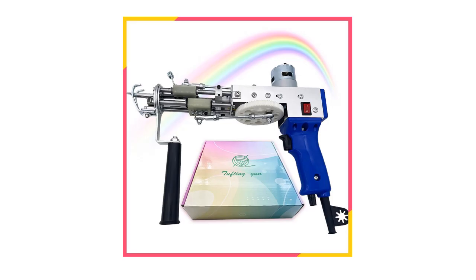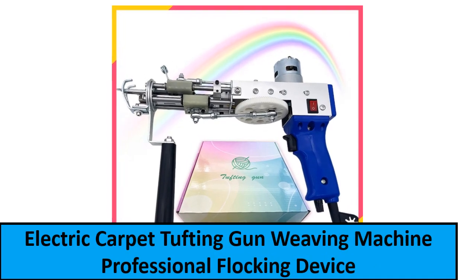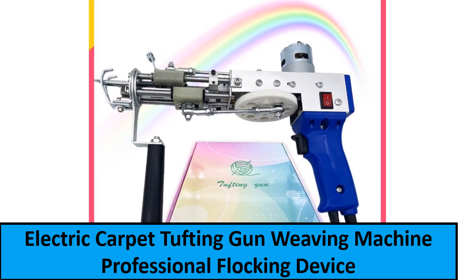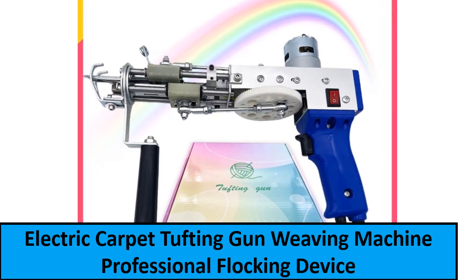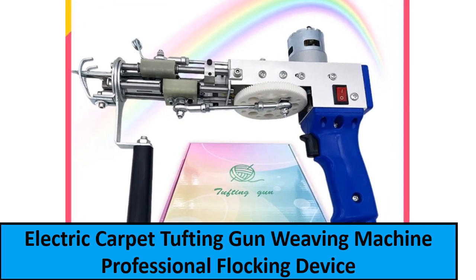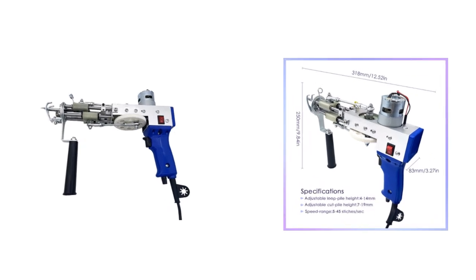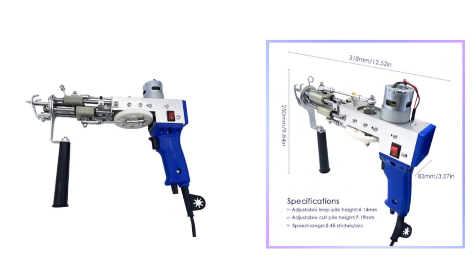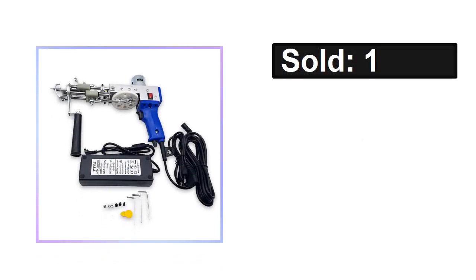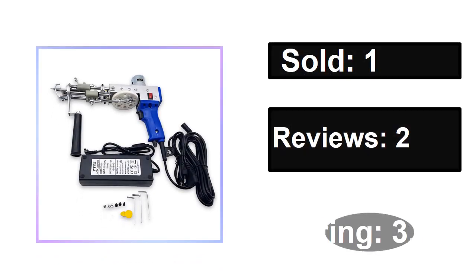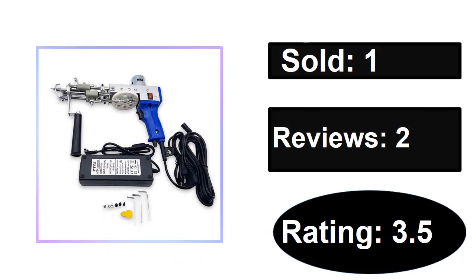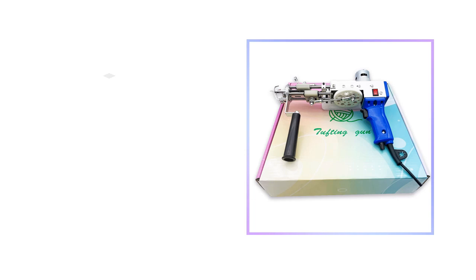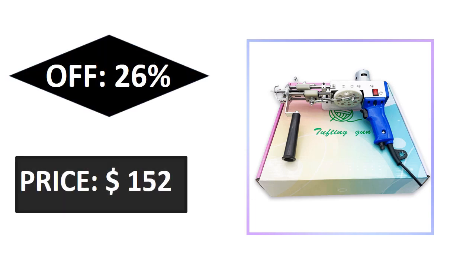At number one. Sold, reviews, rating. Extra percent off, price.